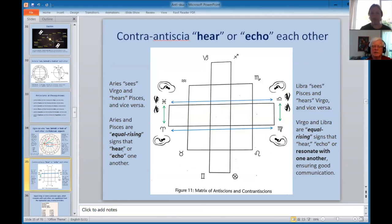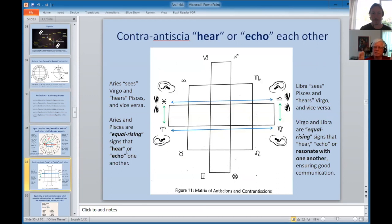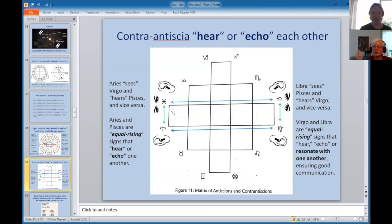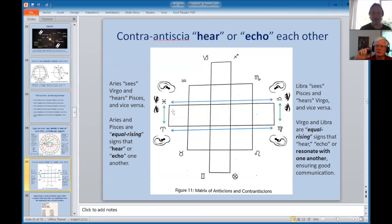Aries and Pisces are equal rising because they're on opposite sides of the equator, so their rising times are the same. They were considered 'hearing' because in Pythagorean ideas, if two strings are of equal length and equal tension, they will resonate with each other. Signs with equal rising times — same length, same tension — resonate musically and hear each other. Some authors like Paulus and Rhetorius talk about equal rising signs representing good verbal communication, good gossip.